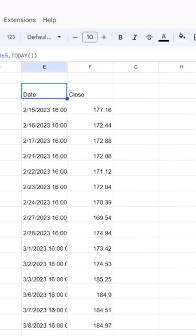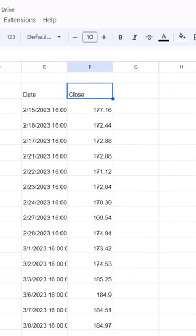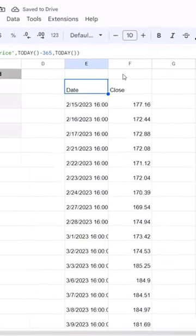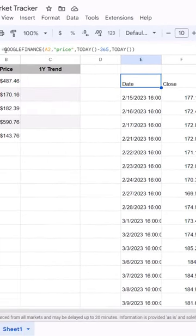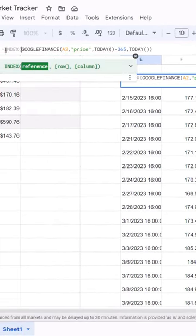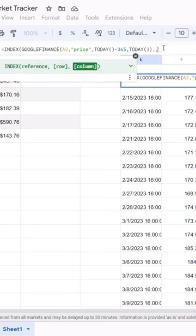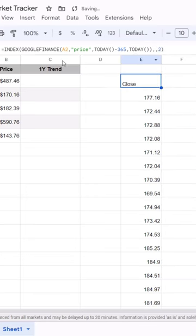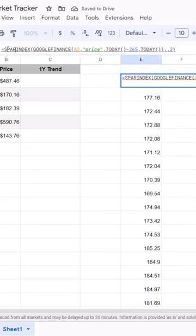And if I close that, you'll see that we get the date and the close price. We only want the prices, so let me use index to only grab the second column here. And now we can wrap that in a sparkline function.